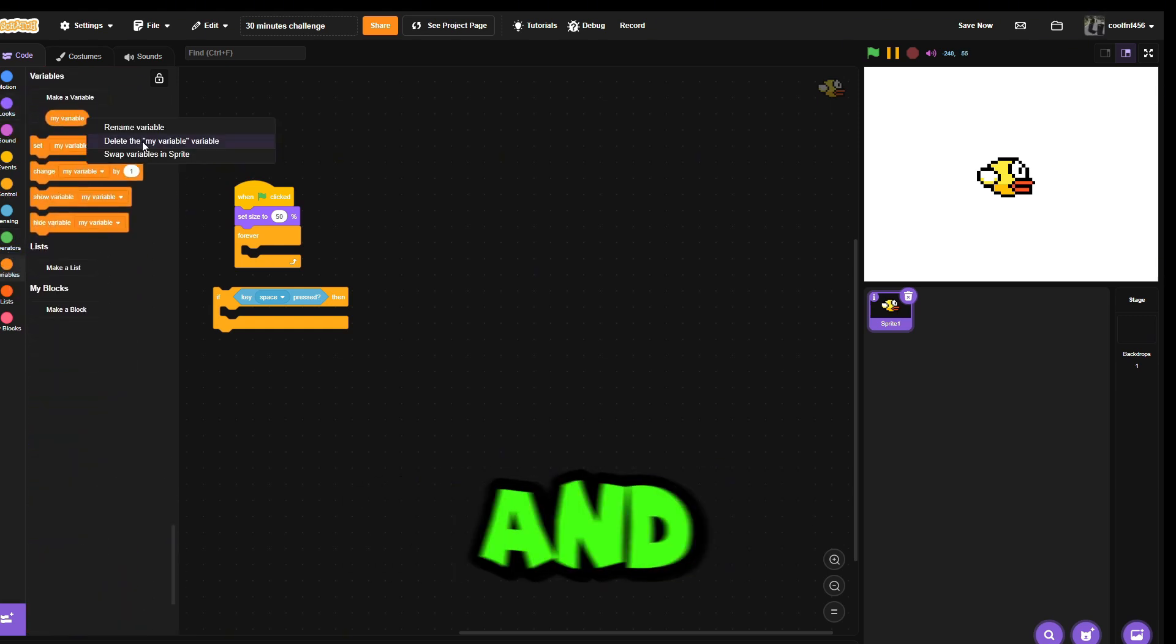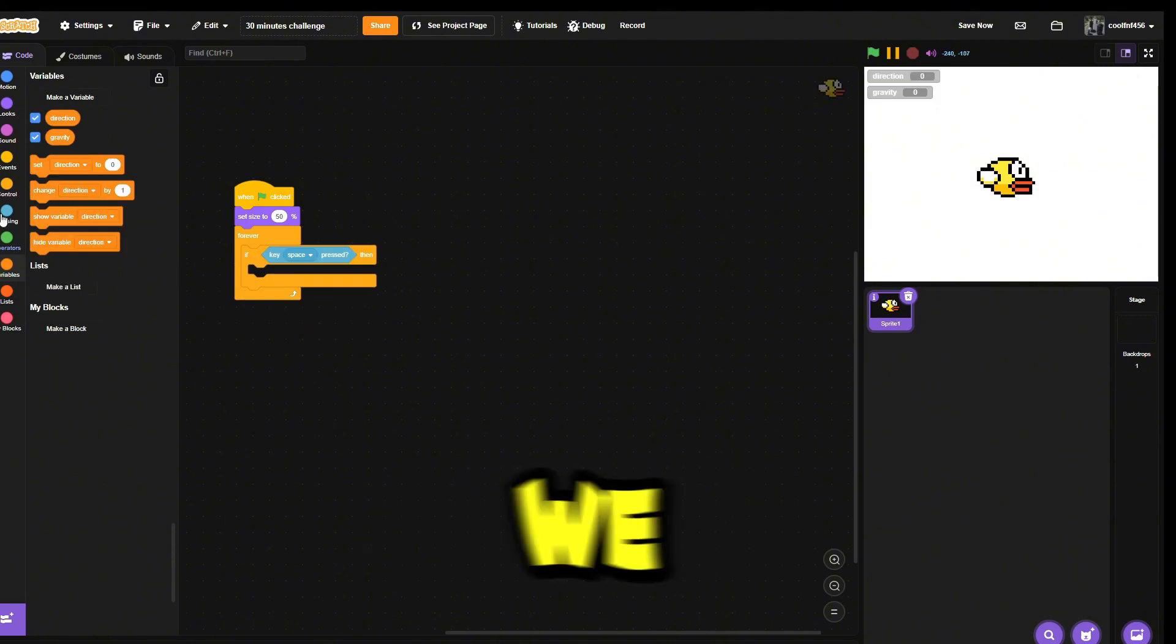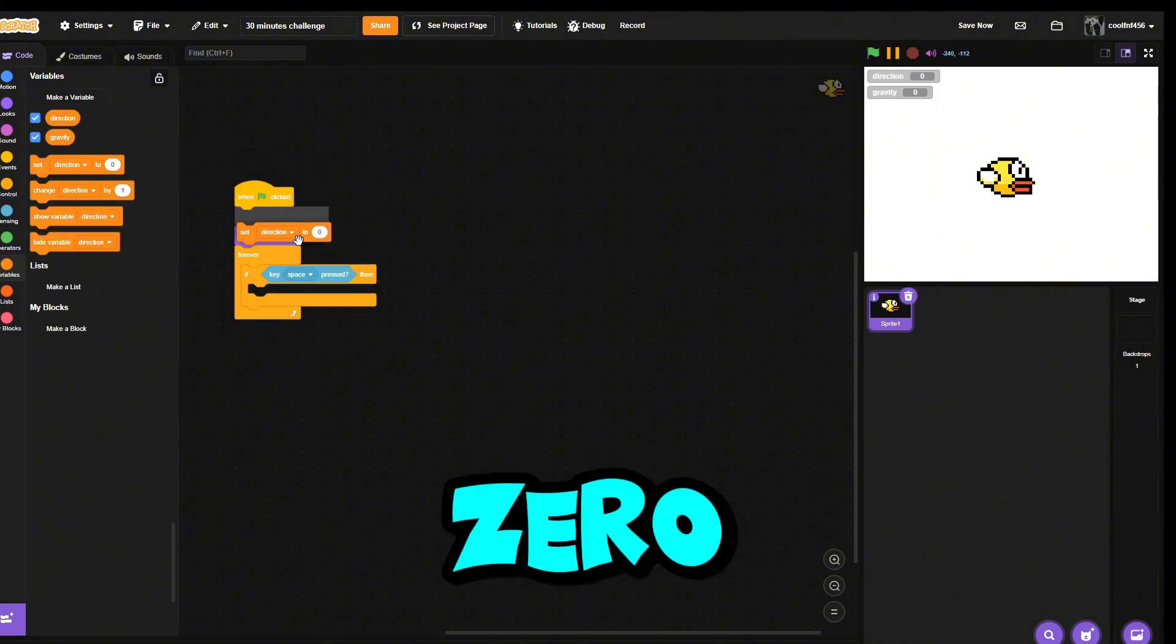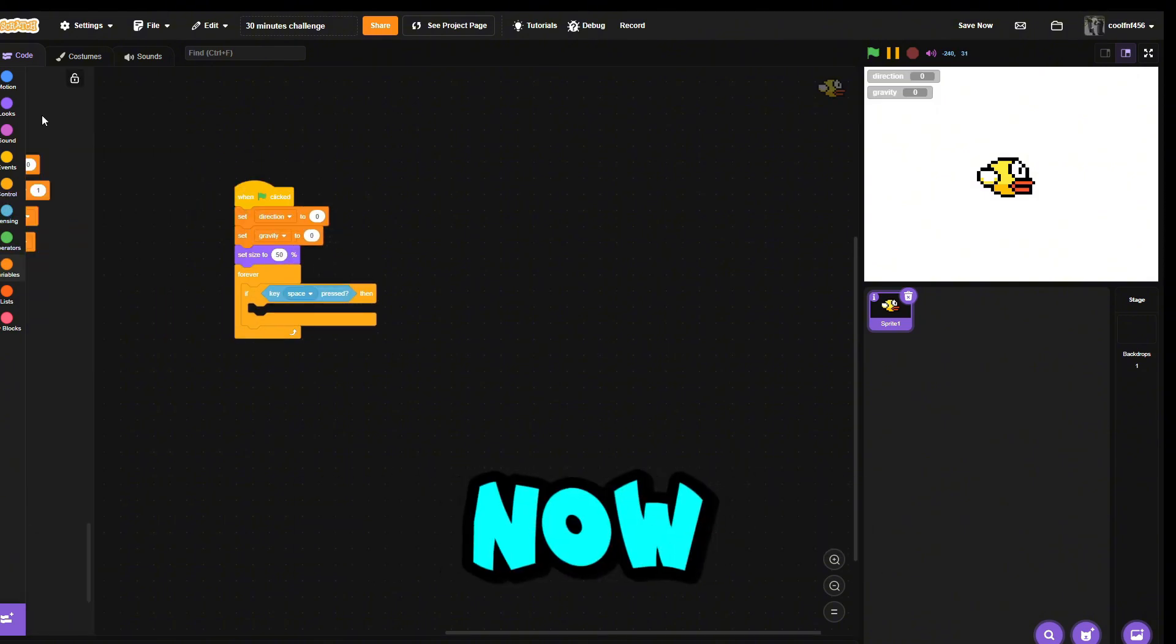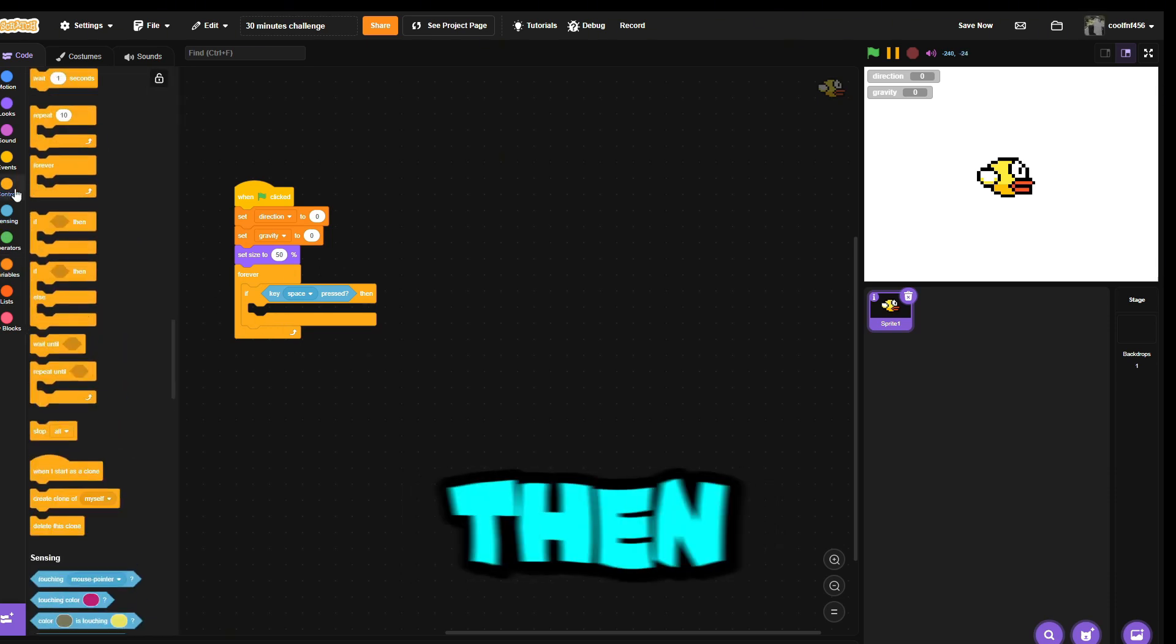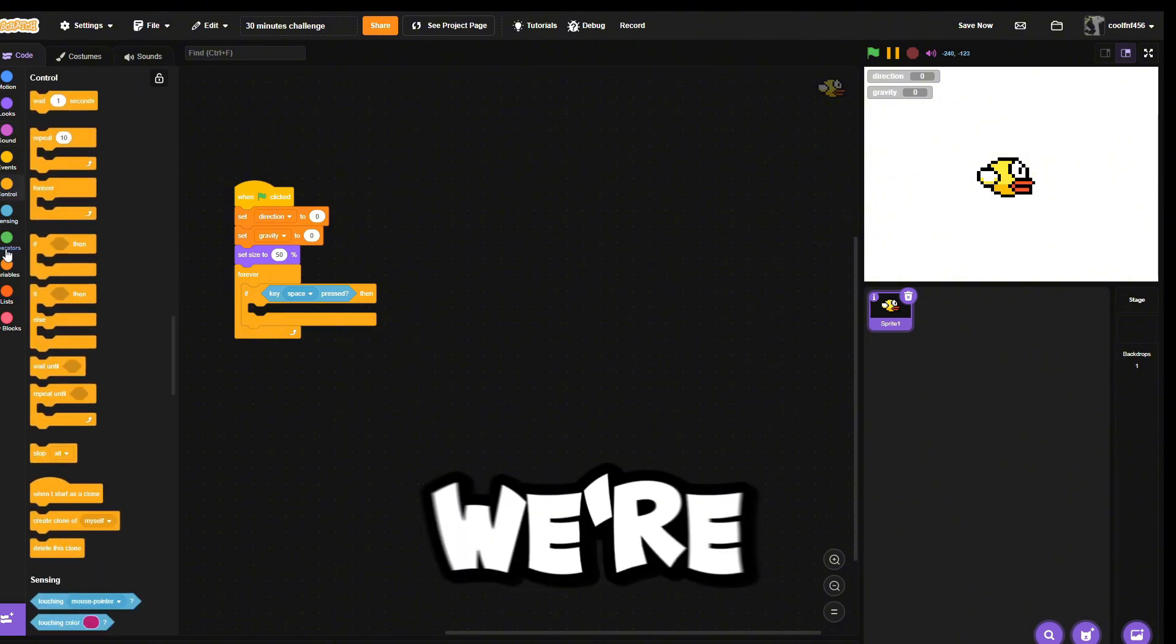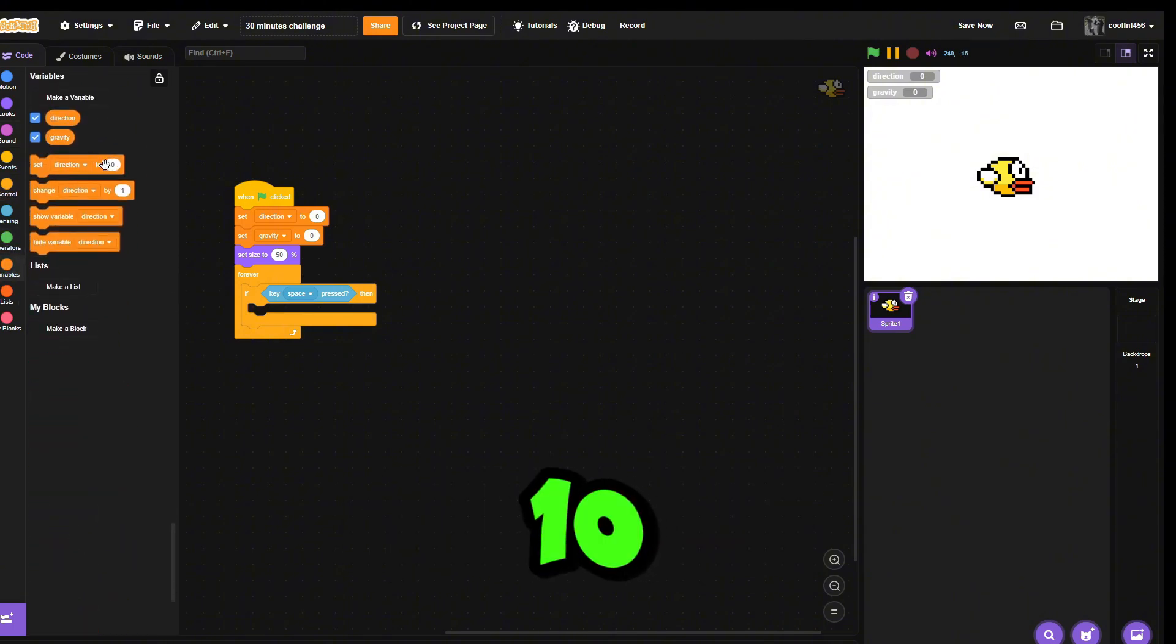Now we need to set gravity to zero and direction to zero. If key space press, then you need to make it so it goes up. We're gonna set gravity to 10, then we're gonna change Y by gravity.